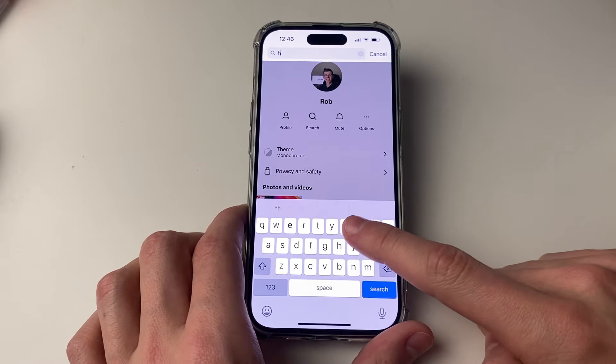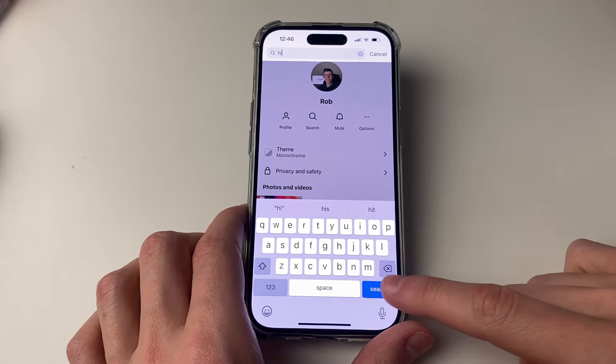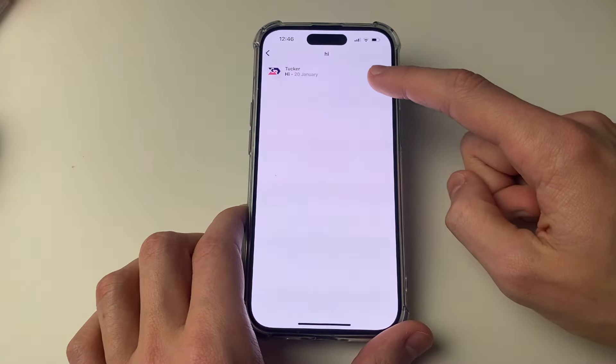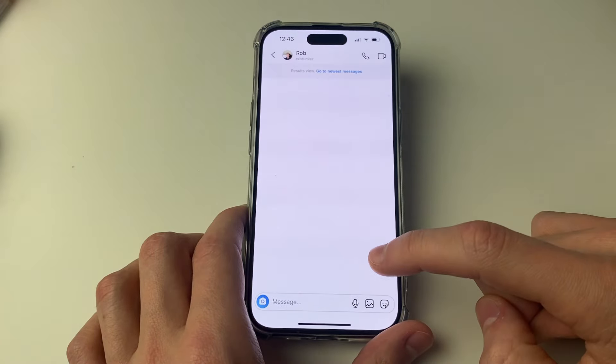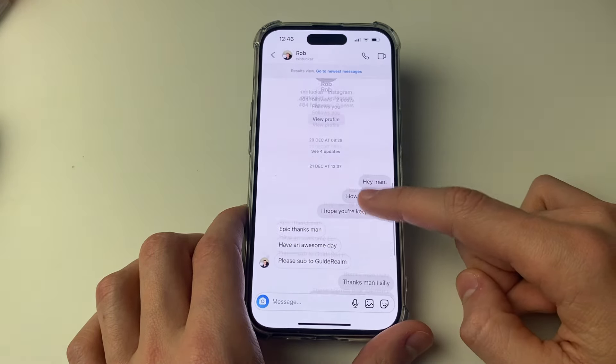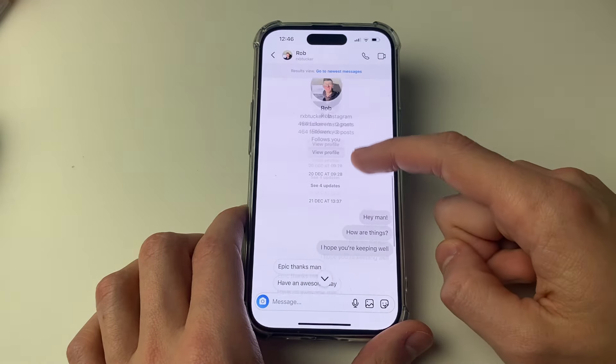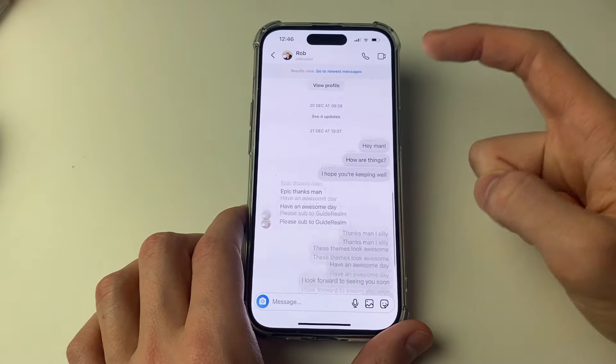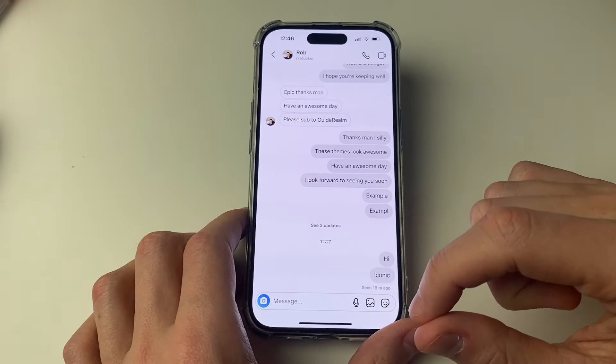Then what you could do is search for something which was in the first conversation — for example maybe something like 'hi'. Press search and it'll find that message. I can click there and as you can see that takes me pretty much to the top of the conversation.